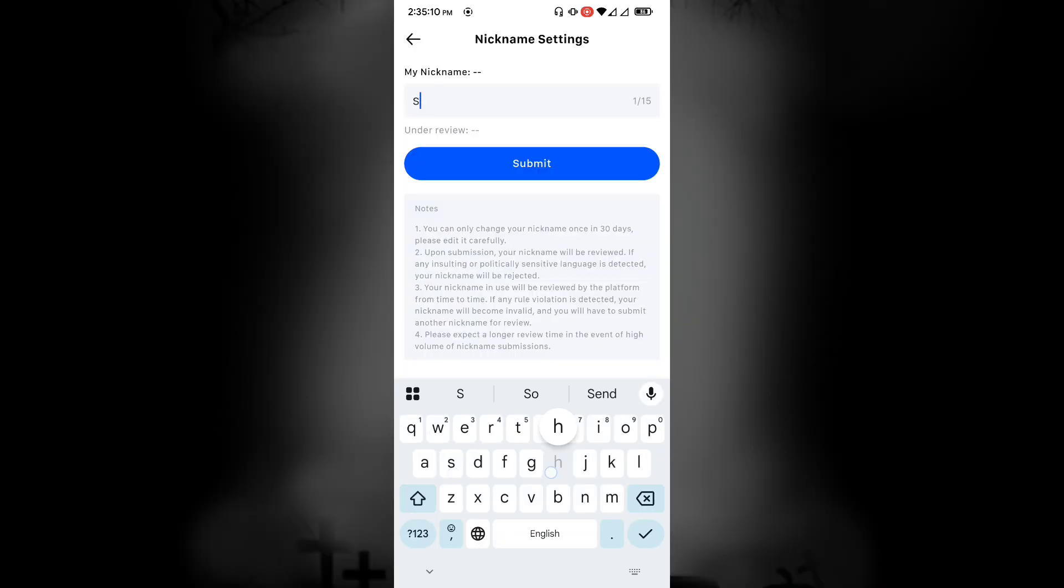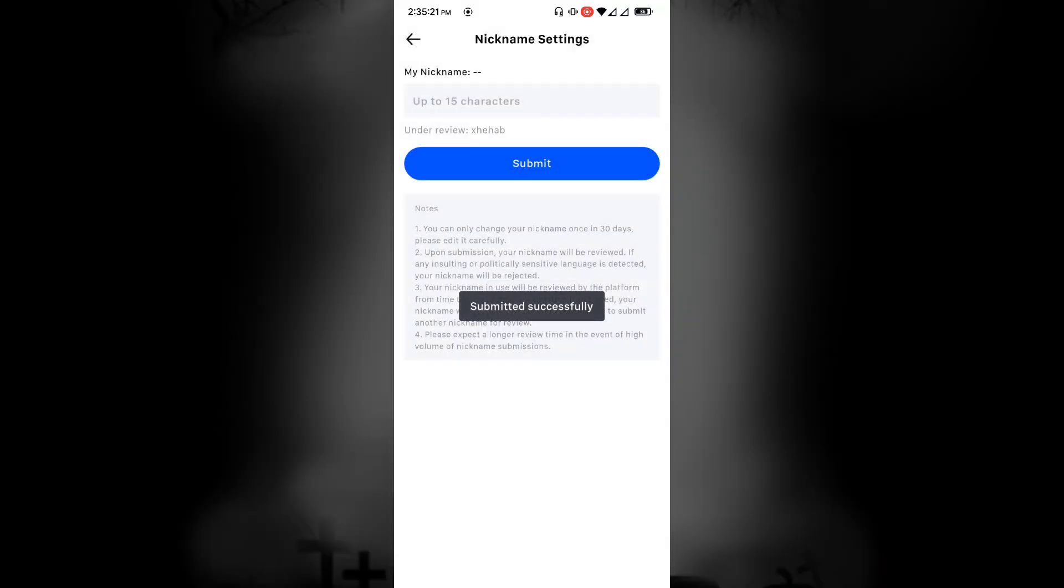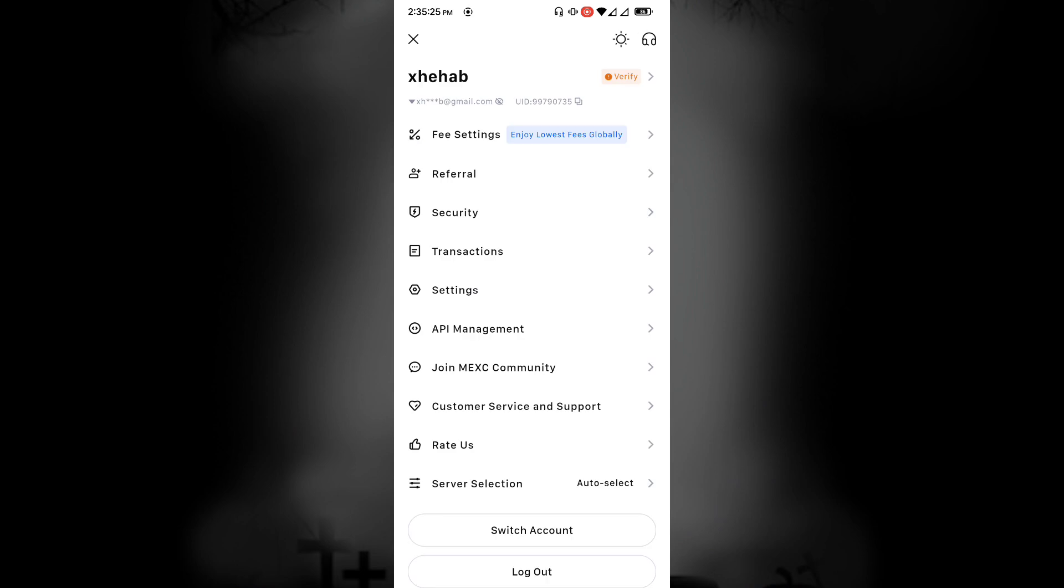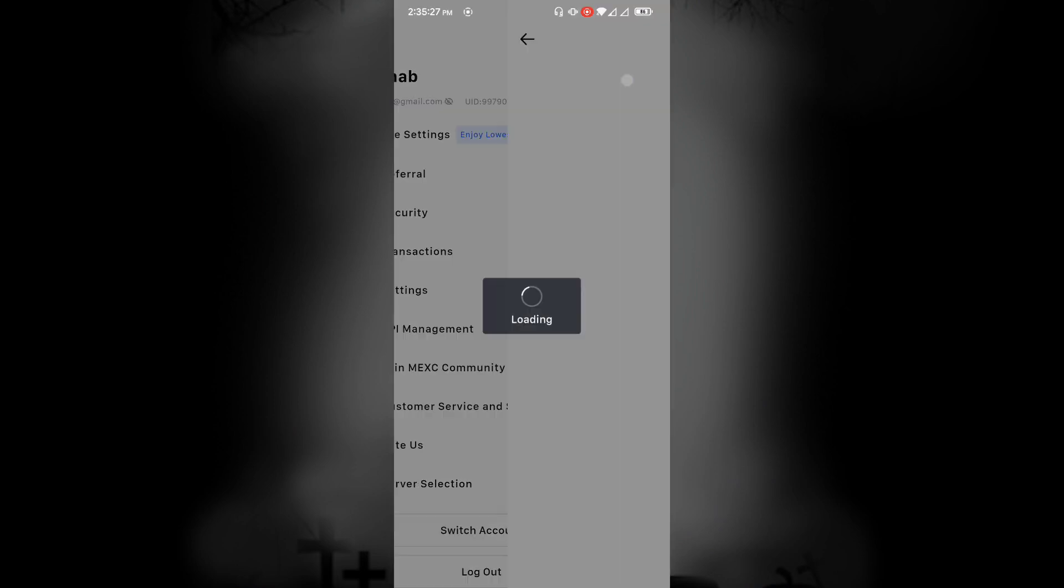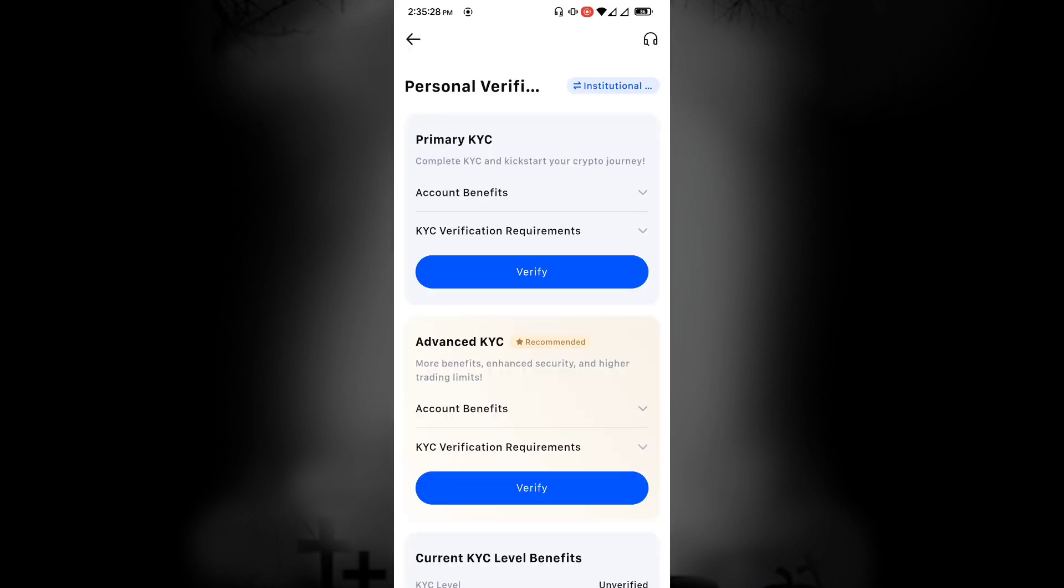First, set up your nickname. Now click on Verify from the right corner of your nickname. Here you will find two options to verify KYC.